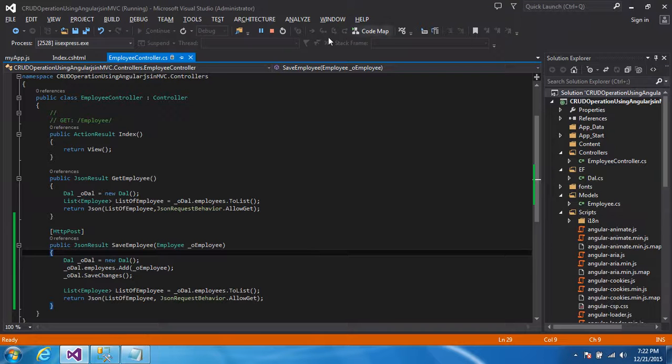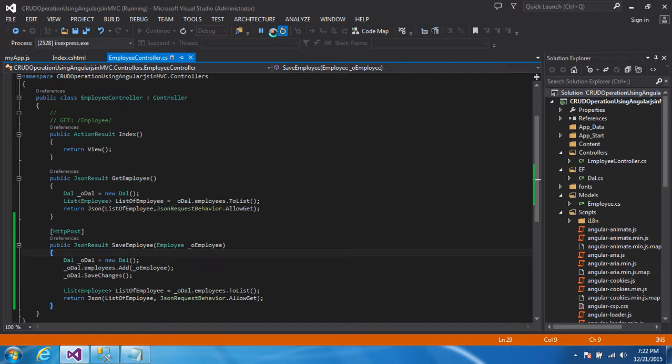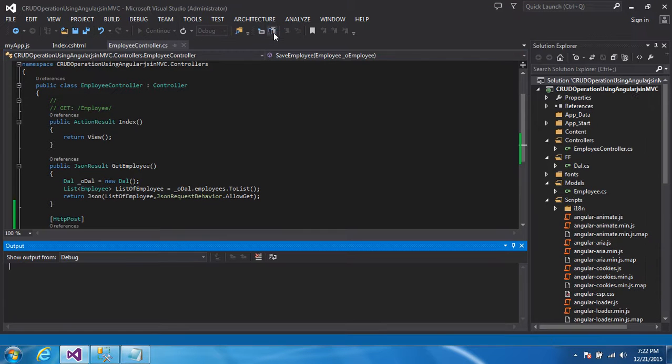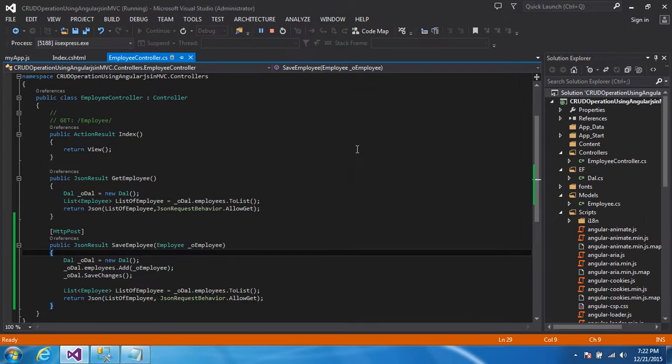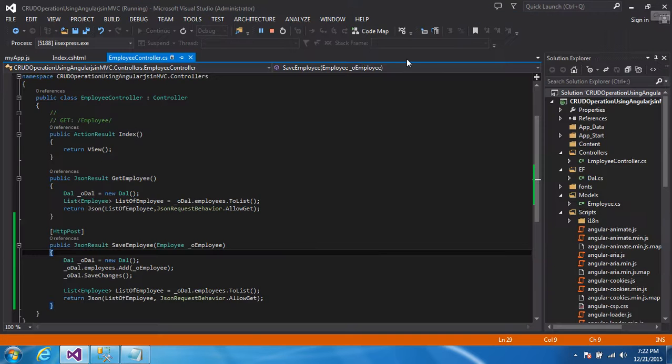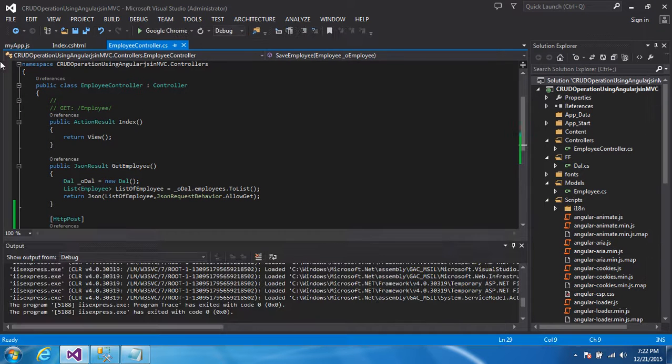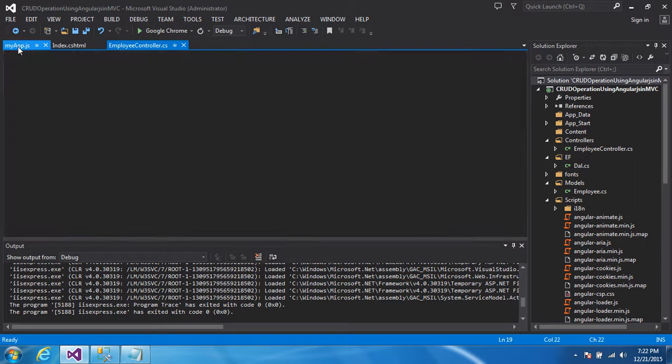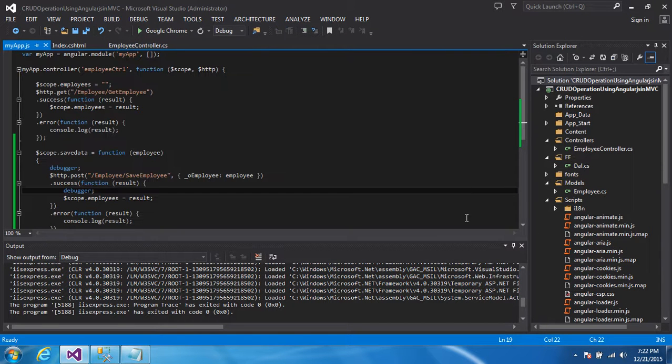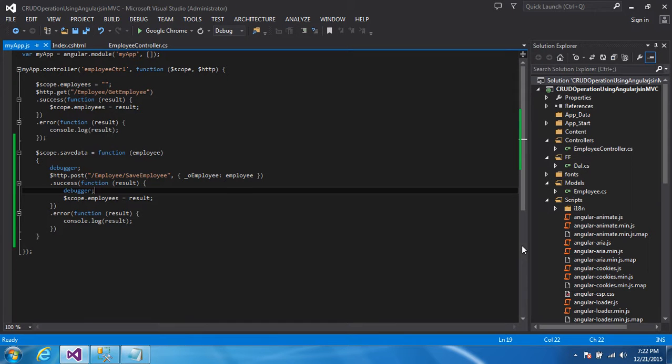You see how easy to use AngularJS. I hope you understand all things, how to do the operation, insert operation using AngularJS. There is not a difficult code actually. Just simple code is there.